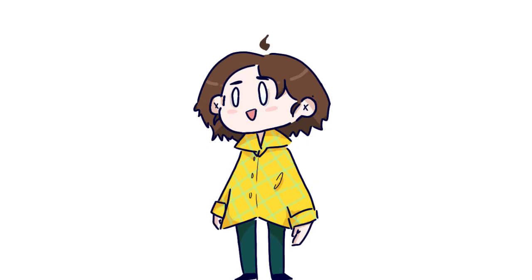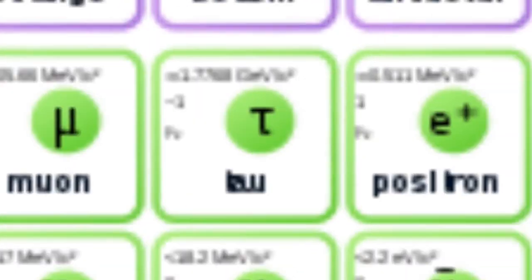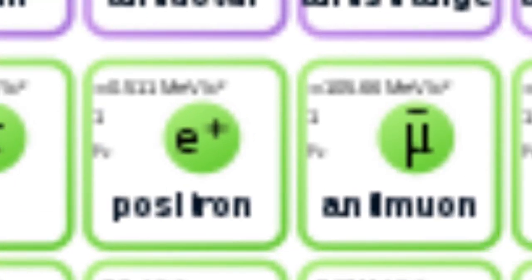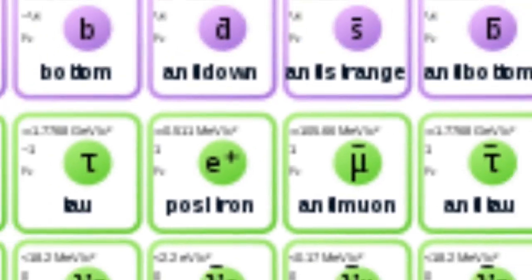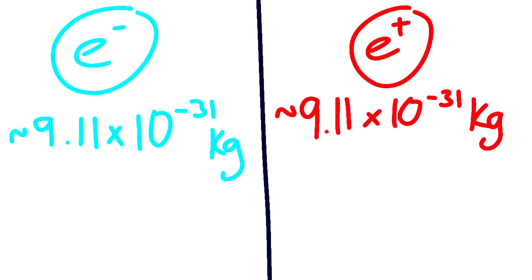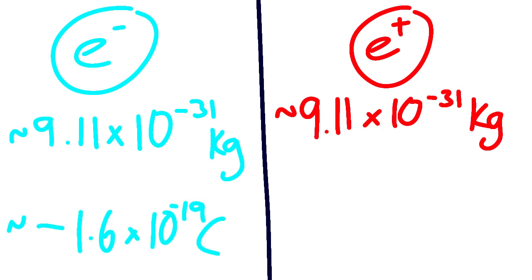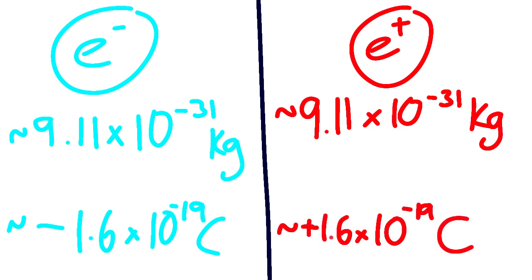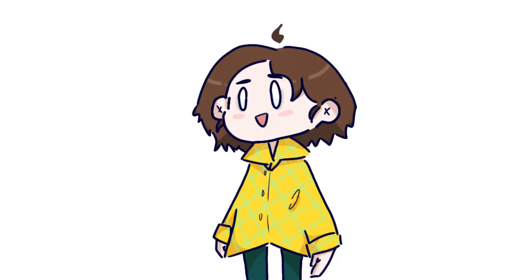For example, the equivalent antiparticle of the electron is the positron, which has the exact same mass of around 9 times 10 to the minus 31 kilograms, but instead of having an electric charge of around minus 1.6 times 10 to the power of minus 19 coulombs, it has the charge of the reverse of that, so plus 1.6 times 10 to the power of minus 19 coulombs.